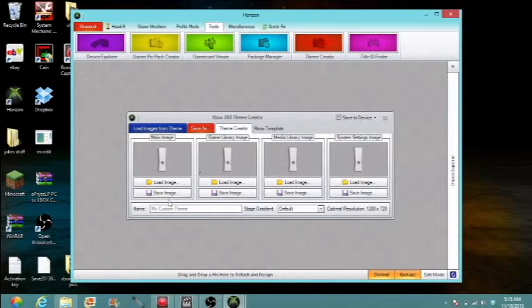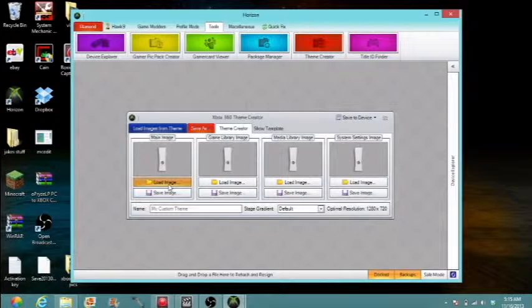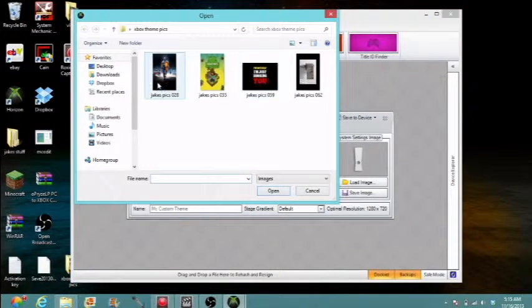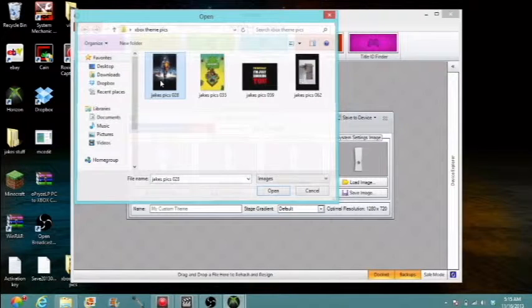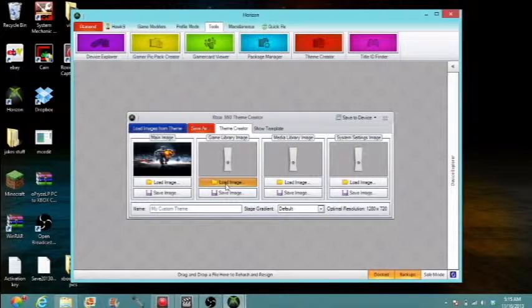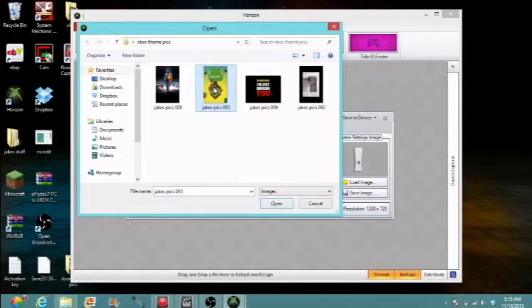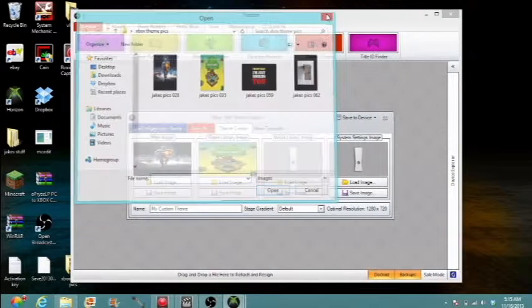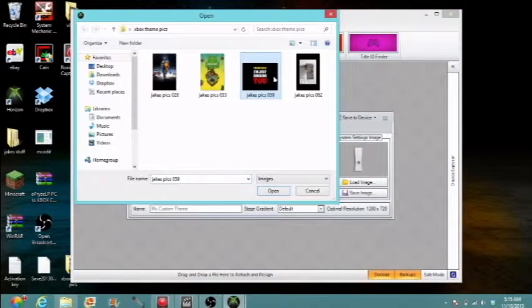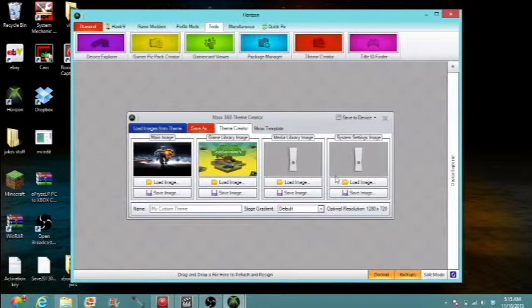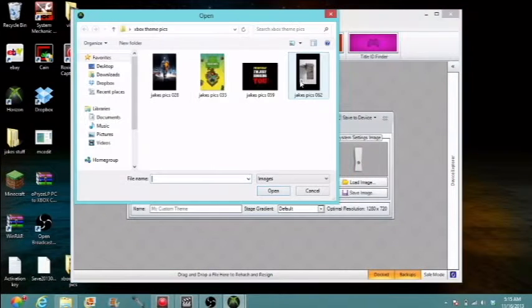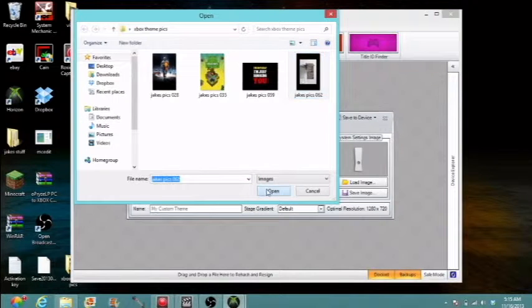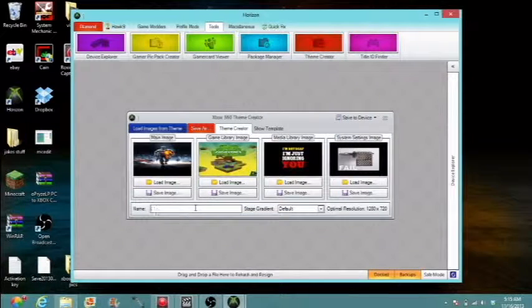And then I already have some things set up right here, so let's go ahead and do that. Oh, it clicks too many times, okay.